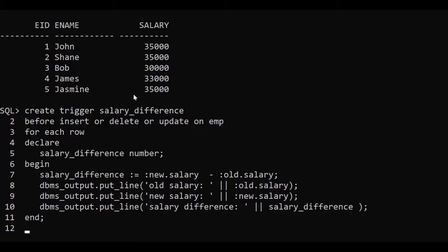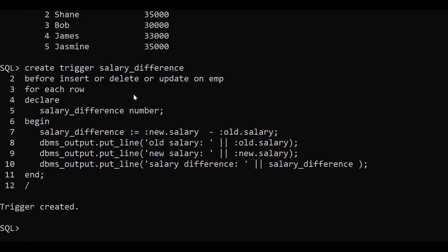Let me run this trigger — salary difference. I suggest you watch the previous video first; then you will be able to understand this video very well. The trigger has been created. The trigger known as salary_difference has been created on table imp. We have seen all this yesterday, so I'm not going to repeat the entire thing.